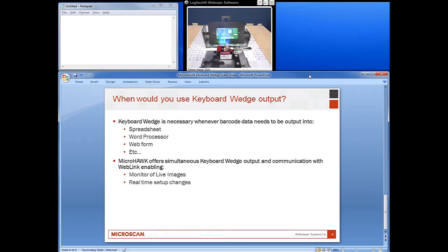The MicroHawk also offers simultaneous keyboard wedge output and live communication through either our WebLink interface or ESP. This allows you to not only output barcode data via the keyboard wedge, but also monitor live images while making real-time setup changes — an ability that was previously unavailable in earlier products.